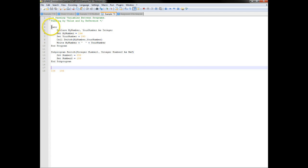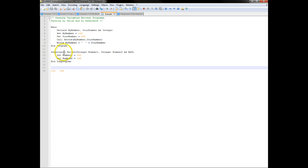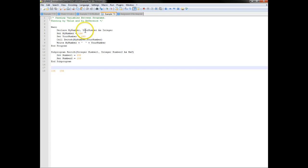In this program, we've got a main program. Notice that I no longer call this a module because this is a program — we start with main and close with end program. Beneath that, we have a subprogram called switch, and then we end that subprogram. So these are effectively two separate programs in one piece of code. This subprogram switch is itself a function.